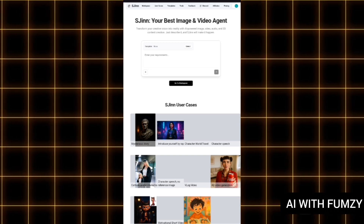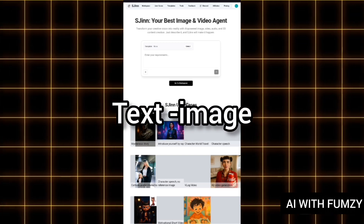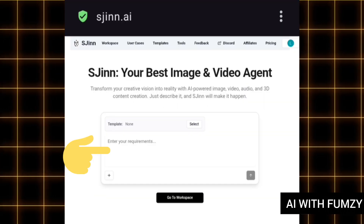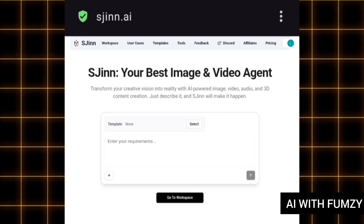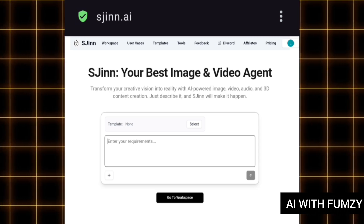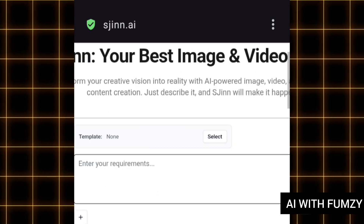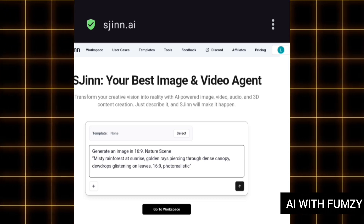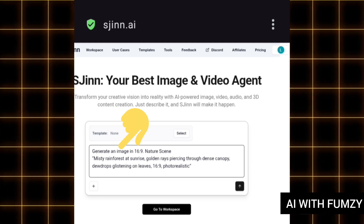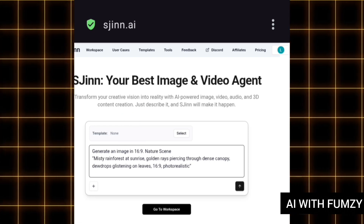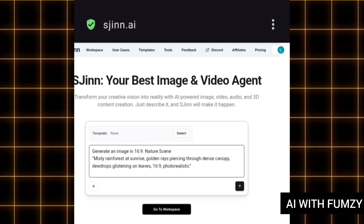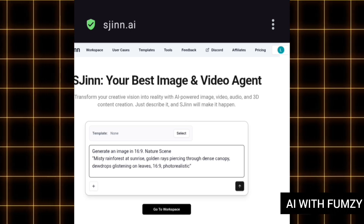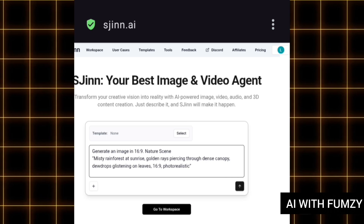There are so many things you can do with this AI agent. First, you can generate an image from your text prompt. At the place that says 'Enter your requirement,' this is where you put in your text prompt. For instance, if you want to generate an image, just tap on it and put in your prompt. If you want to generate a video, say 'generate a video' and include your aspect ratio. Make sure you are as detailed as you can.